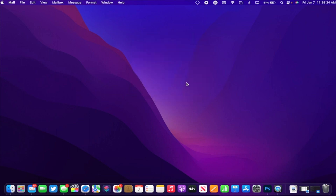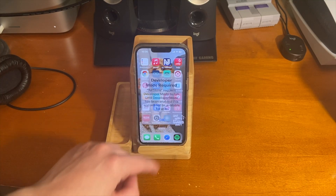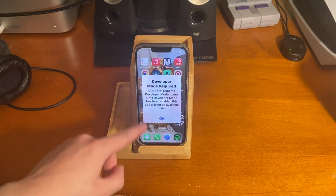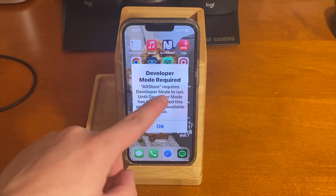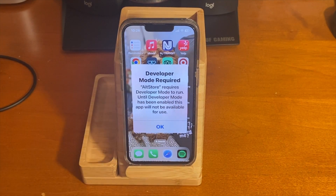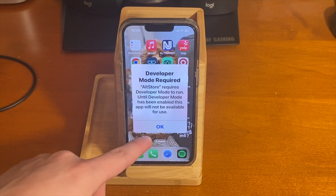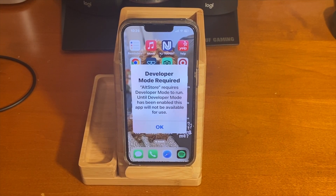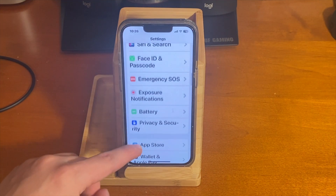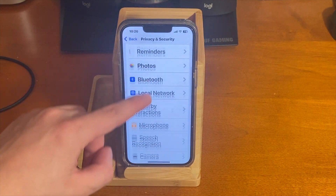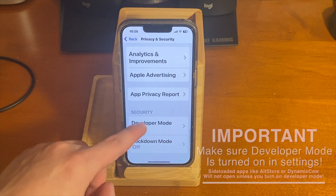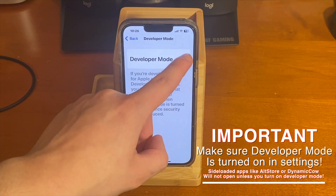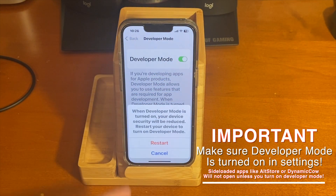It's going to go through and you might get a message — just press continue and AltStore will install on your device. If you're sideloading an app for the very first time, because we're on iOS 16, you'll see a message indicating that developer mode is required. AltStore requires developer mode to run, so go into Settings, go under Privacy and Security, and scroll all the way down until you see Developer Mode.